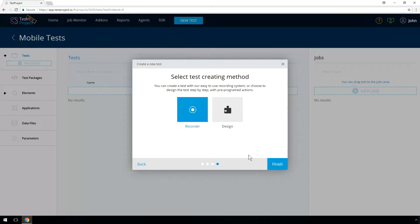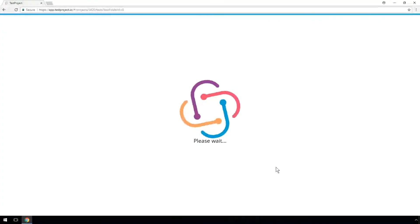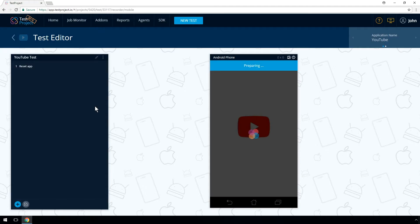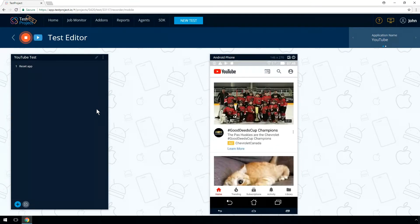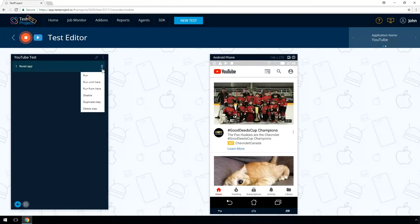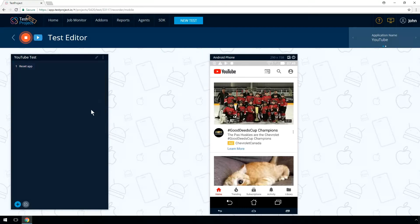In this test video, we are recording a test that will search YouTube for different keyword values. As it is shown in the recorder widget, there is a step of reset application that is created by default. You can delete or disable this step according to your application's behavior.